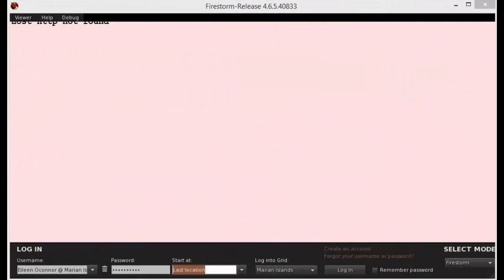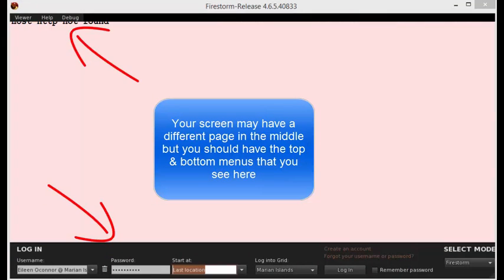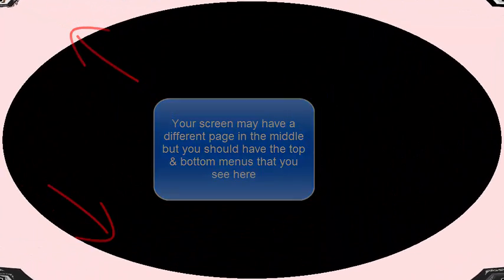After you finish the download, open up the application and you will see an initial screen. It may be blank like this or it may actually have a Firestorm opening page.